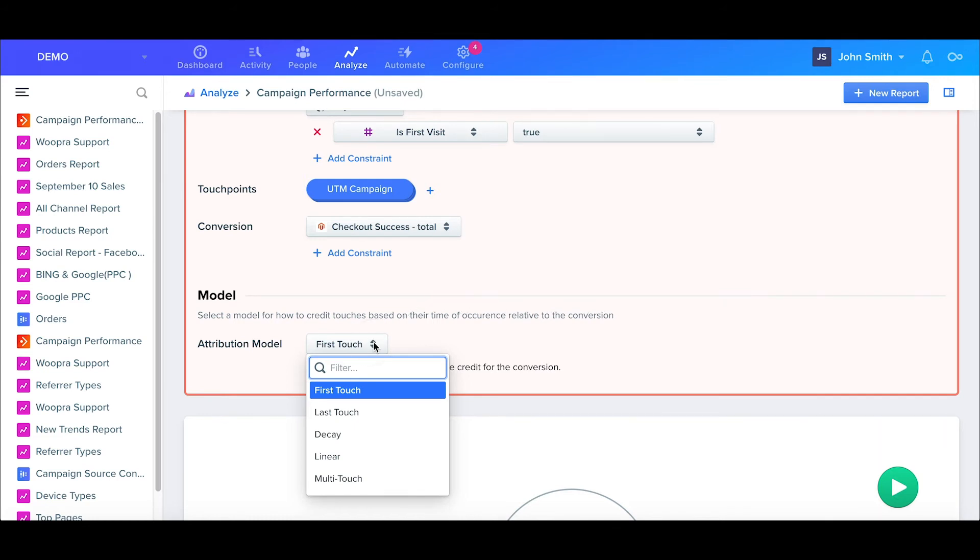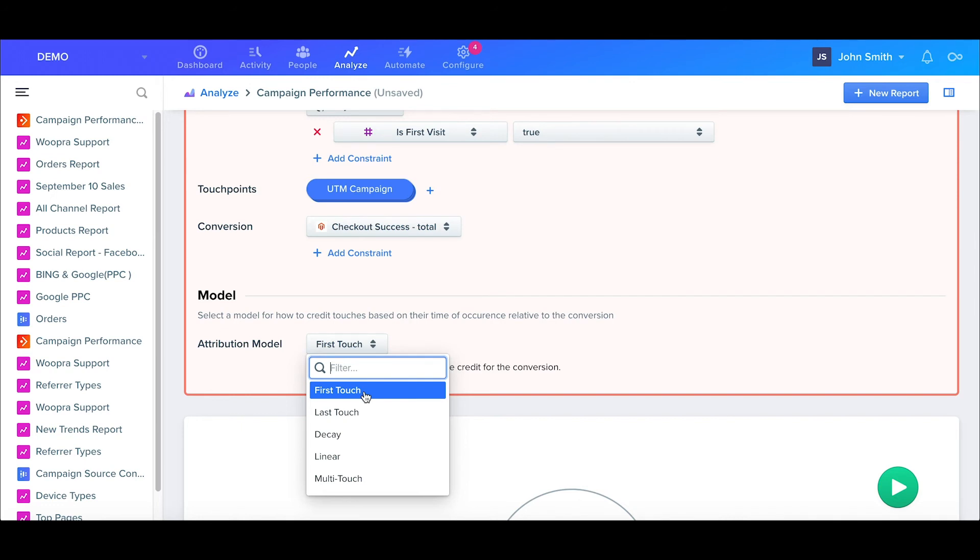For the models, we have First Touch, Last Touch, Decay, Linear, and Multi-Touch. First Touch will assign 100% of the credit to the first occurrence or touchpoint. For example, if your visitor came from a newsletter and then came back later from a Google Ads, the First Touch model will give 100% of the credit to the newsletter.